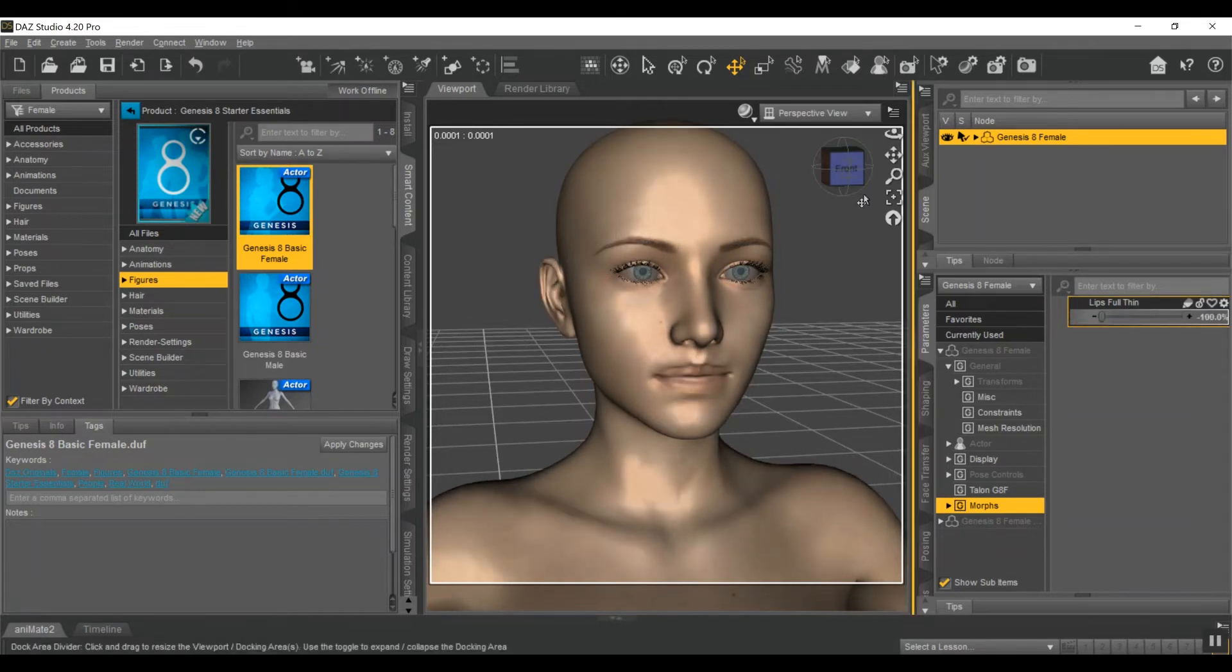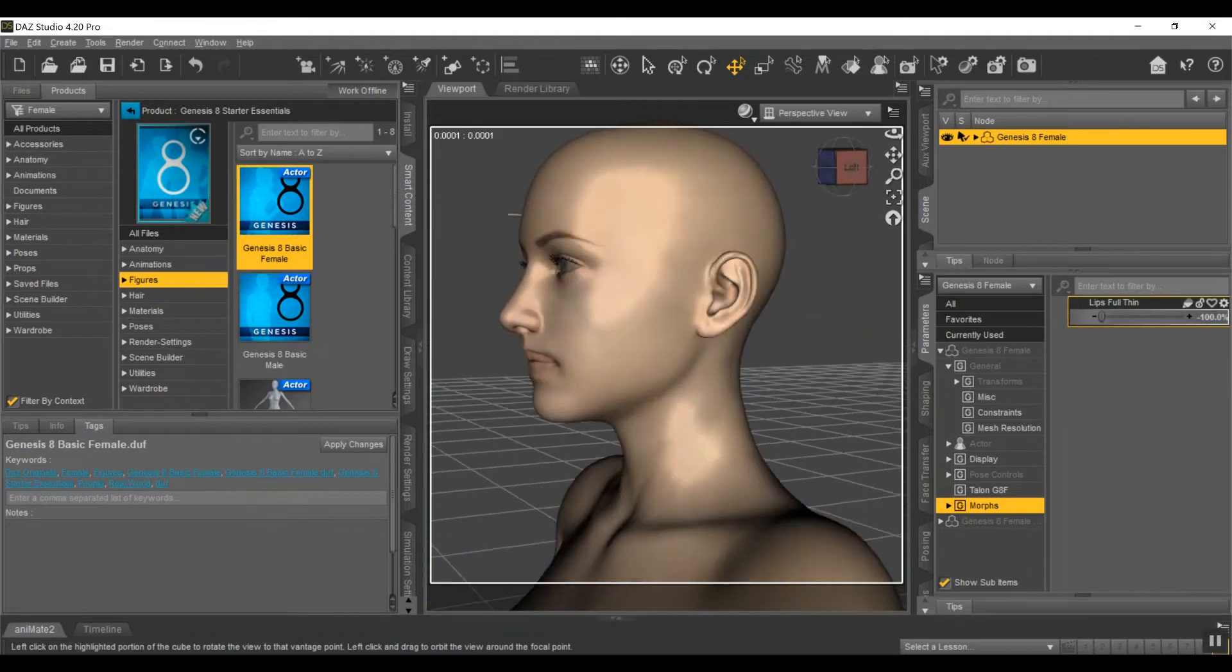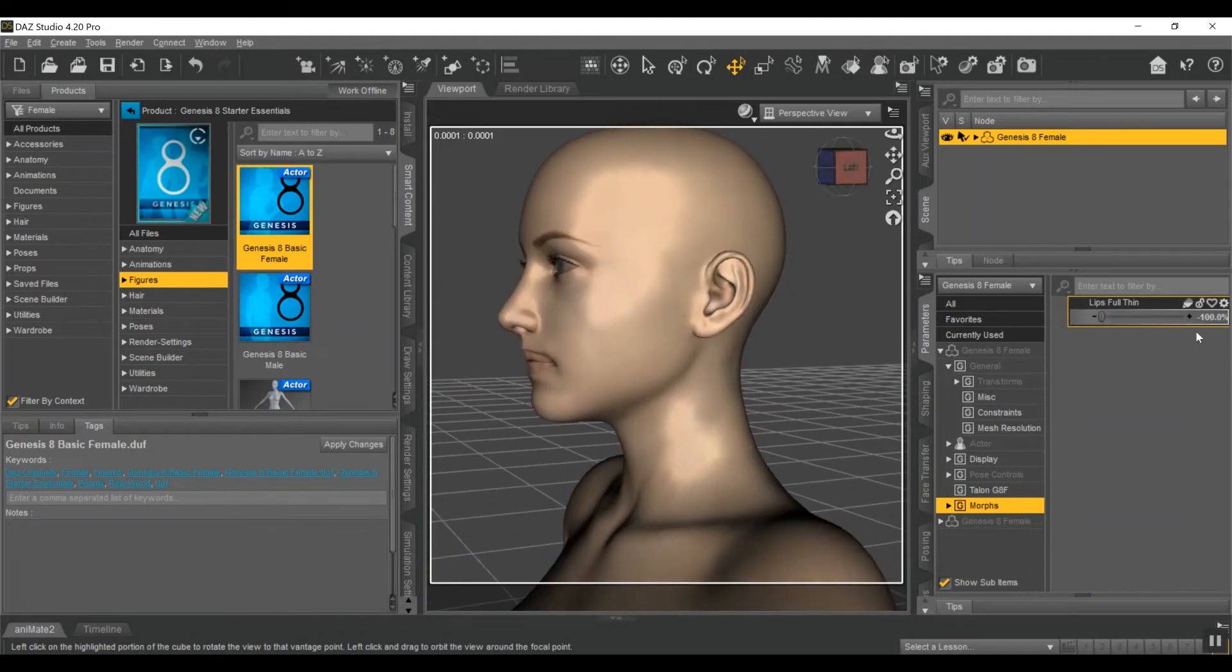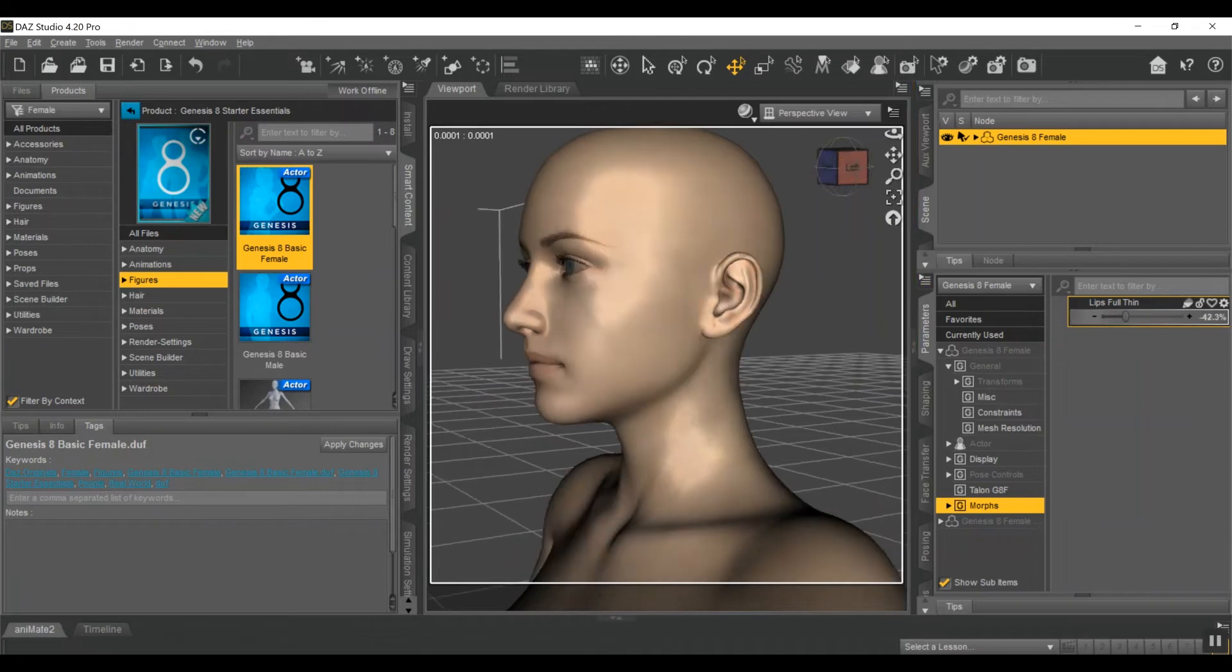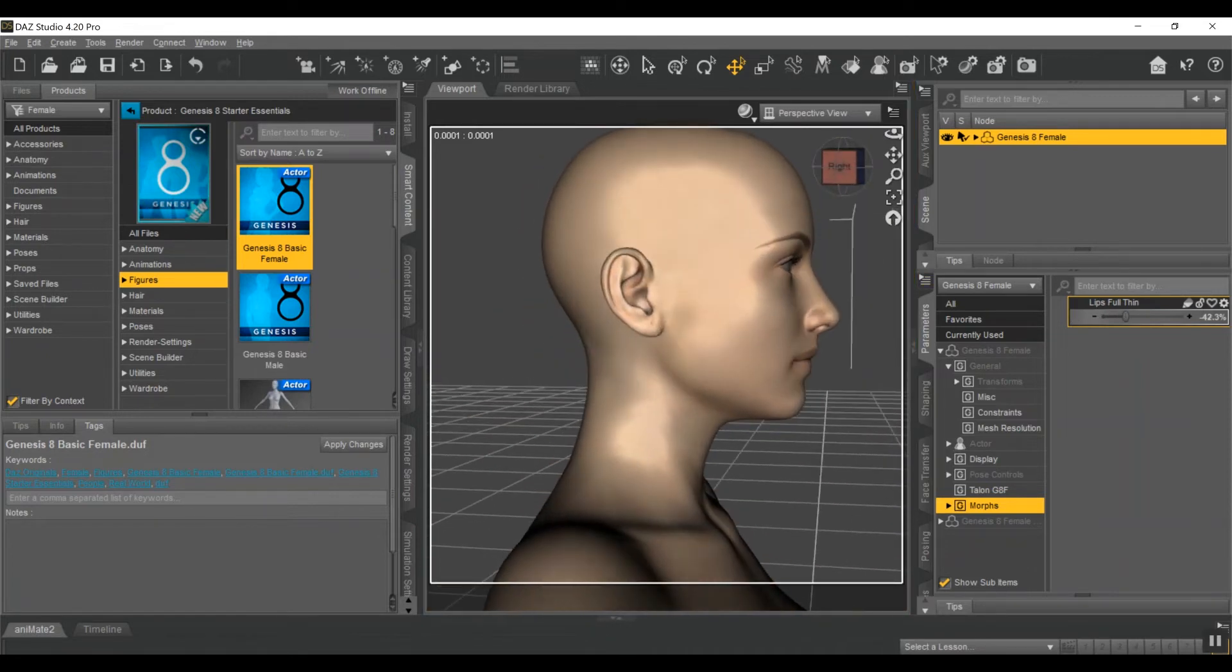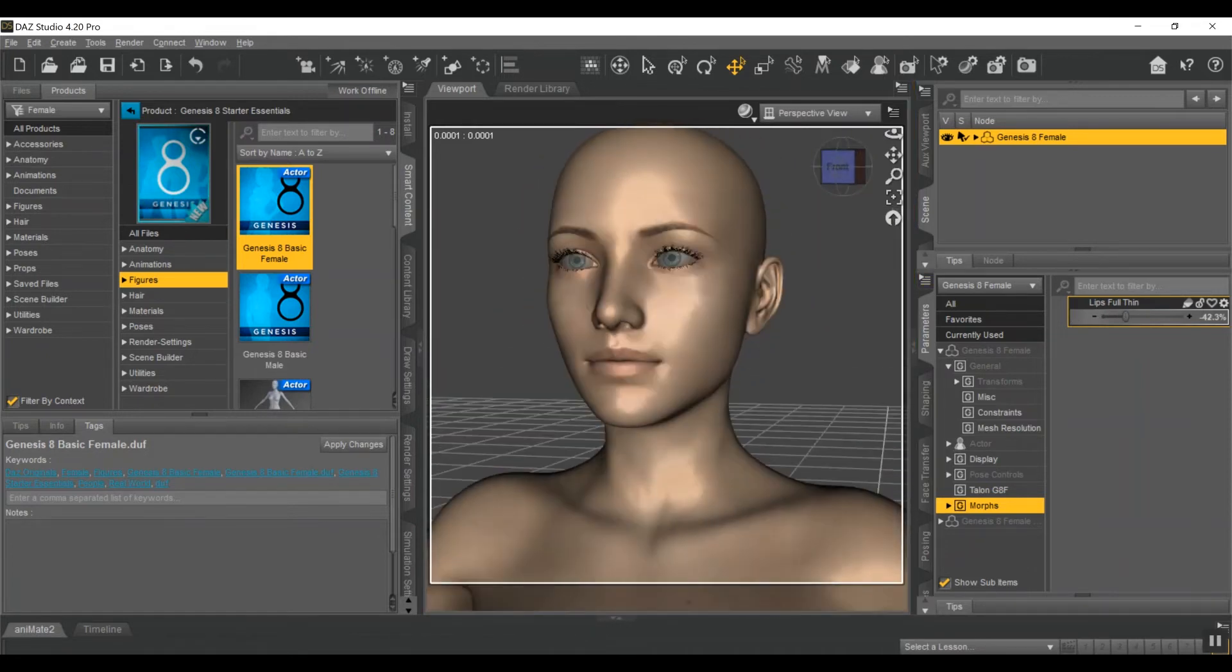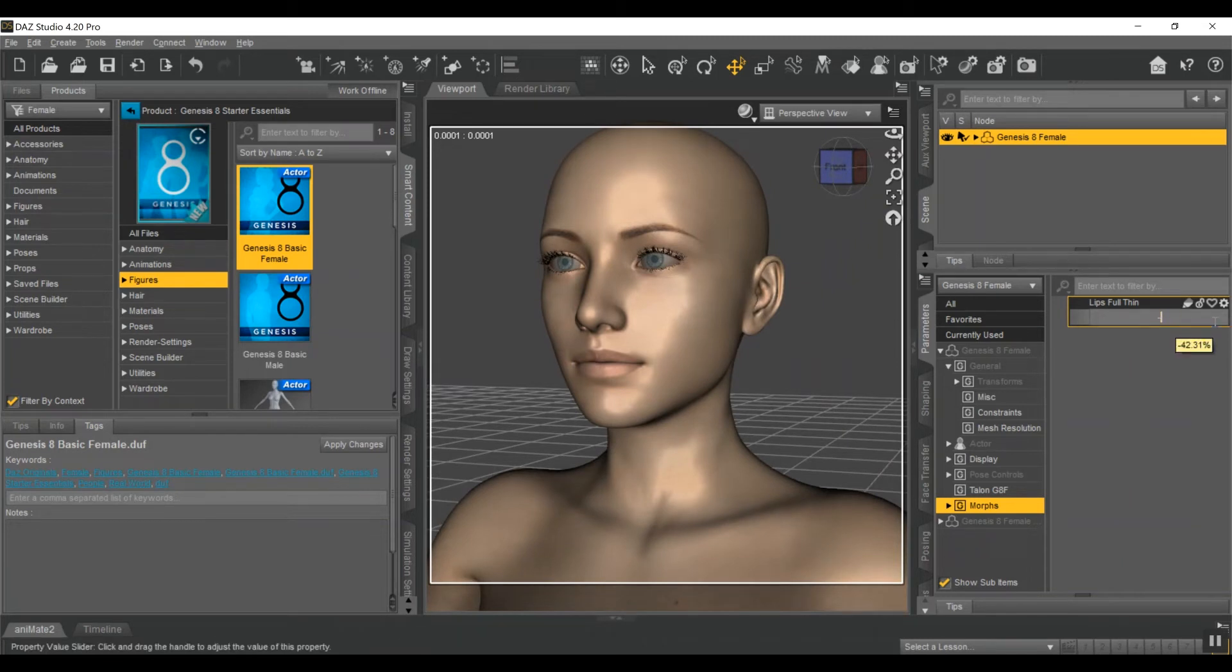It doesn't look good at 100% negative. But what I'll do is I'll just keep playing with it until it looks okay. Looks like it's negative 40. Negative 45. Yeah, negative 45 looks okay.